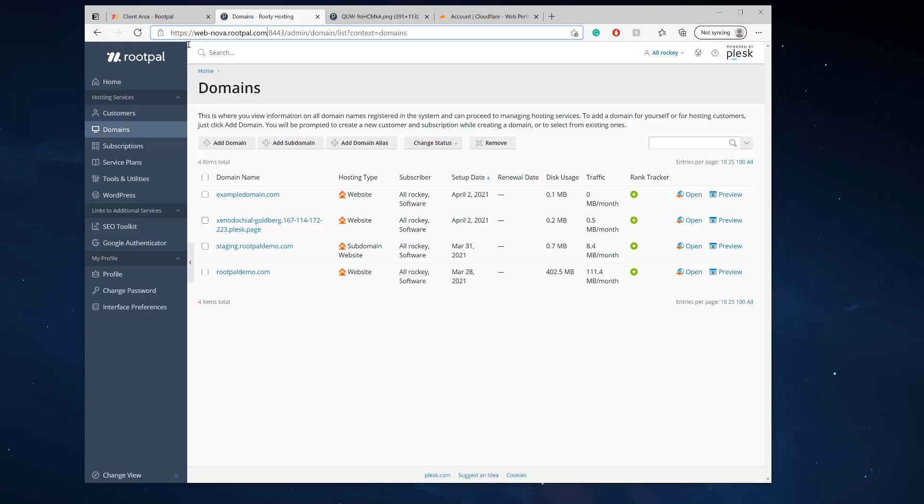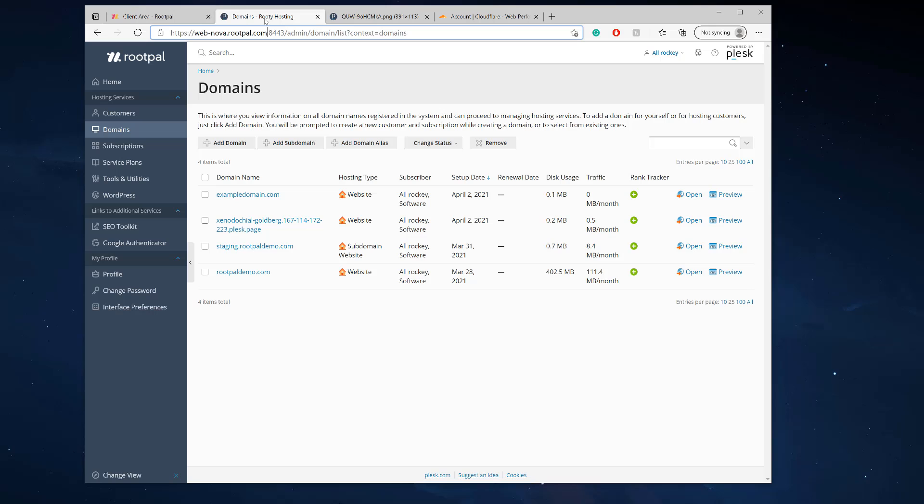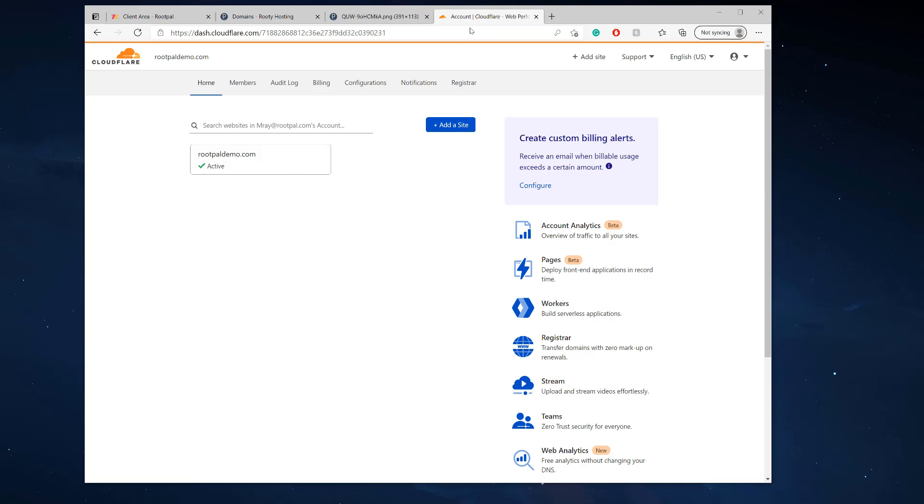Plesk does not allow the port 8443 to be non-SSL or to be SSL through other domains. So if you want your login page to be SSL, you're going to need to use Cloudflare or purchase an SSL certificate and install it as a wildcard, which can be expensive. And so you will need to use Cloudflare. I recommend you use Cloudflare to do this.